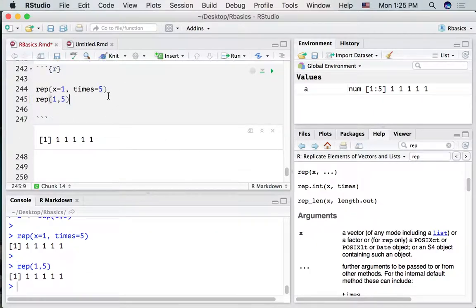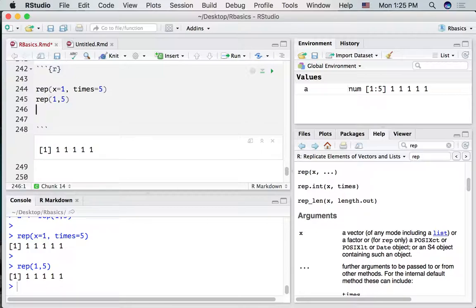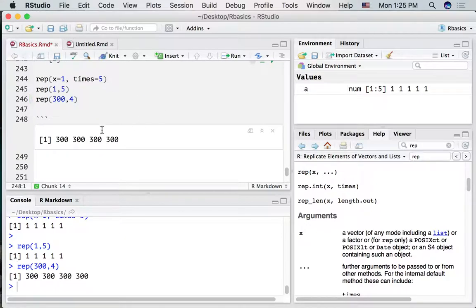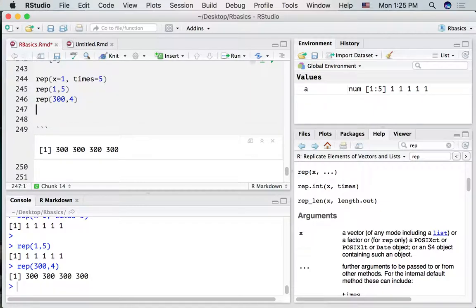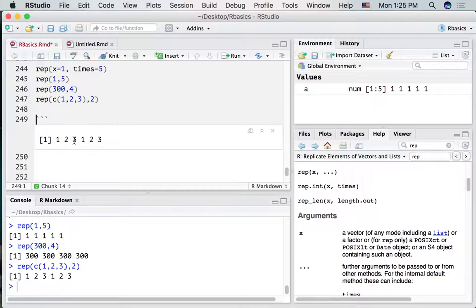If we run that line of code, we see the same thing. We can repeat anything we want — so repeating 300 four times gives us four 300s. If we repeat the series 1, 2, 3 twice, we get 1, 2, 3 followed by 1, 2, 3.